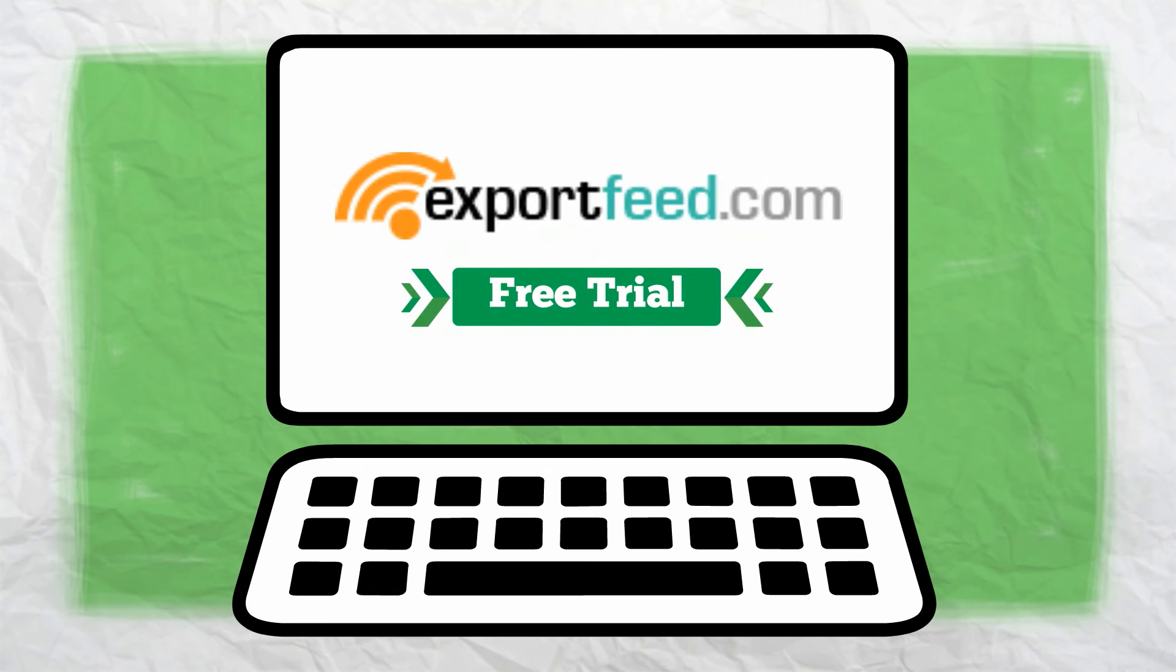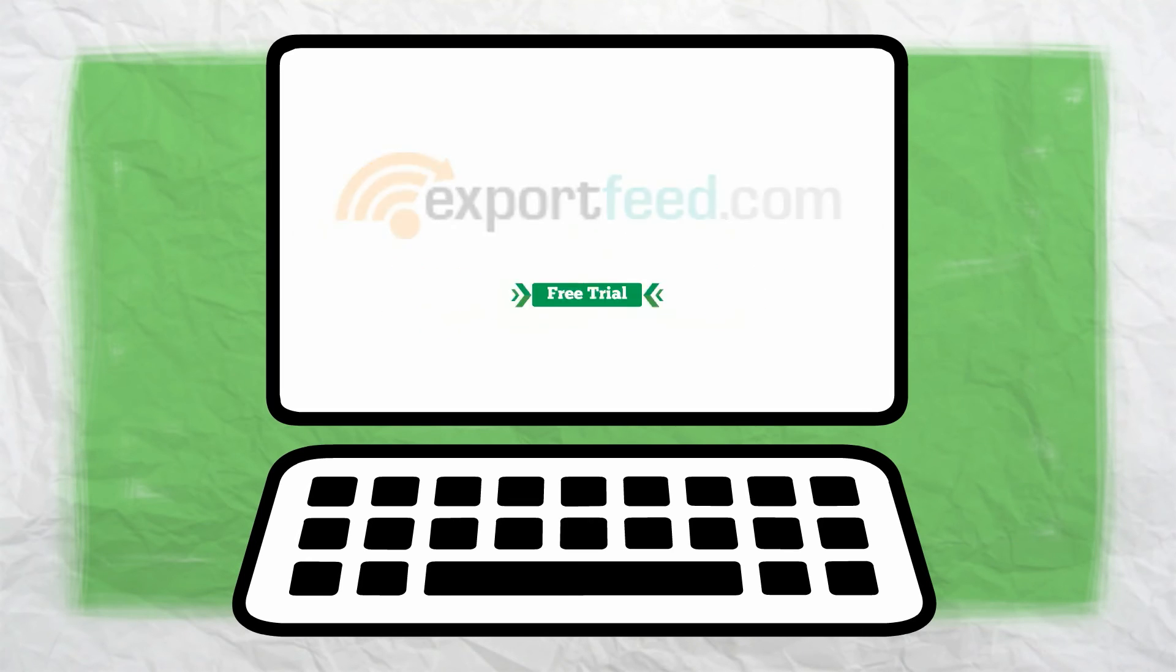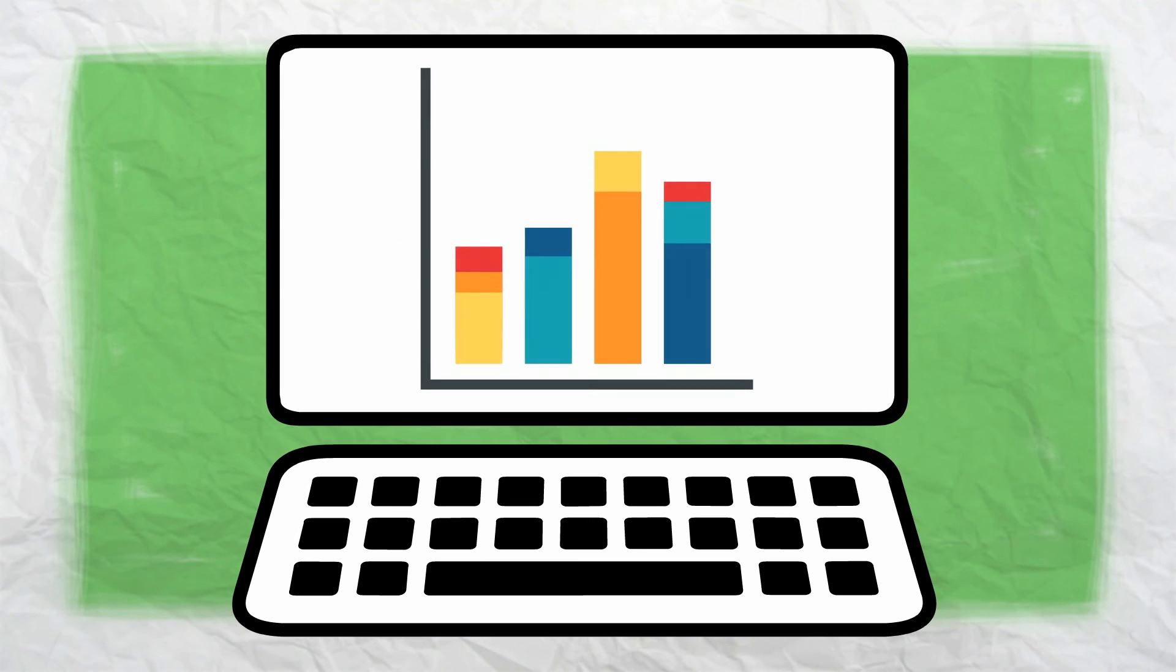Try our free version and see how getting your product out there is made easier with export feed.